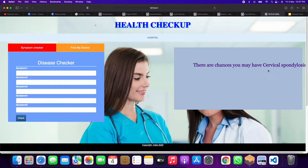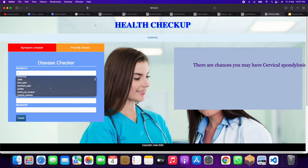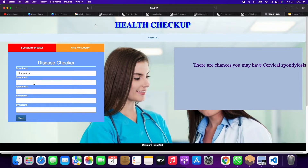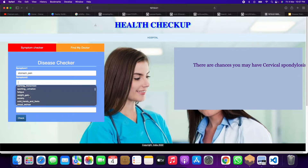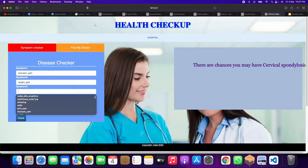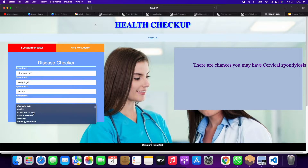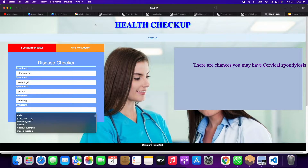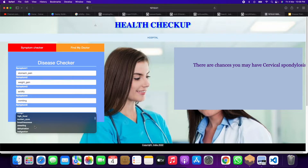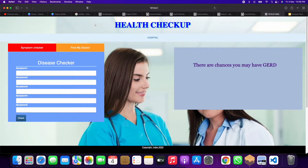Let's check another example. Entering symptoms: stomach pain, weight gain, acidity, vomiting, and for the fifth one, indigestion. When I click on Check, we get GERD.